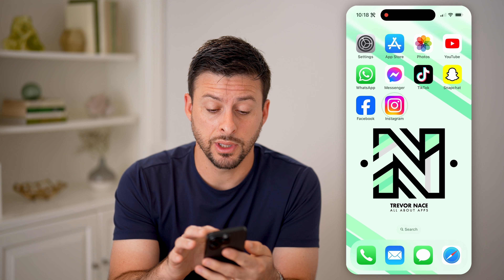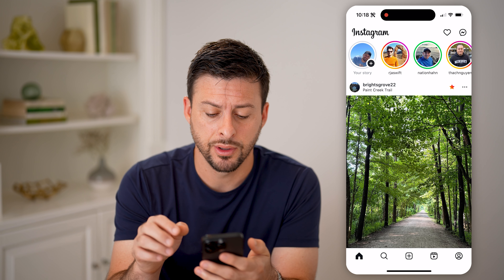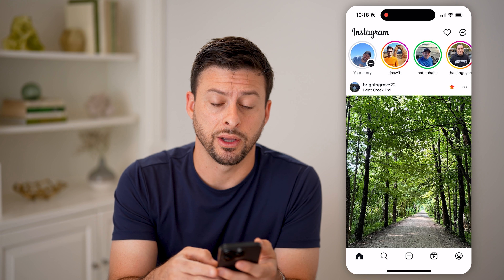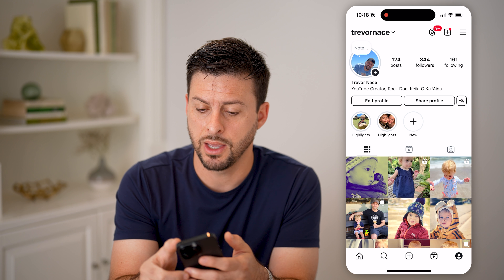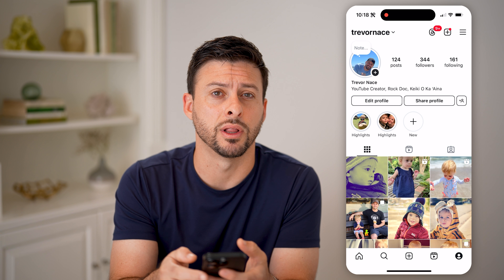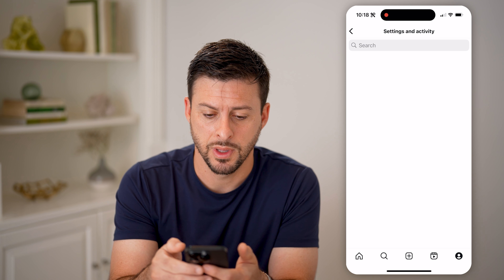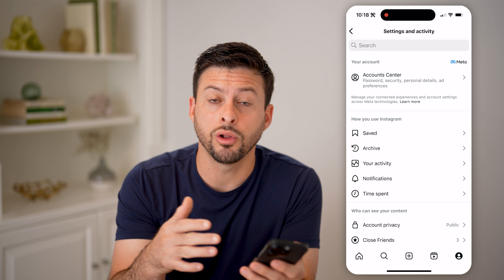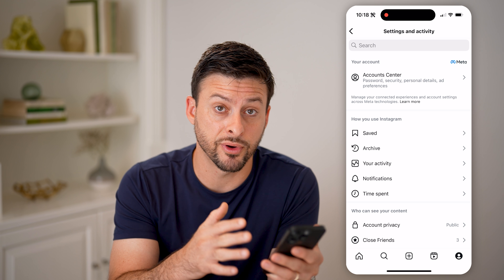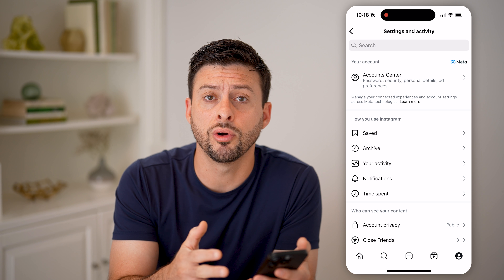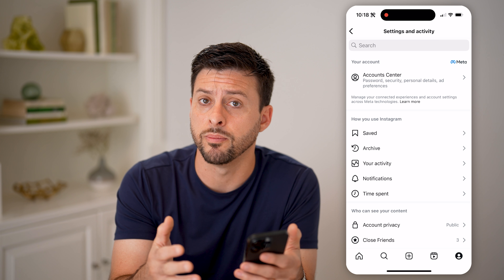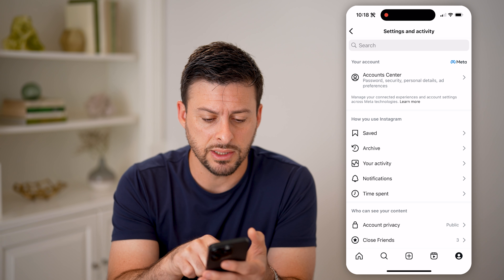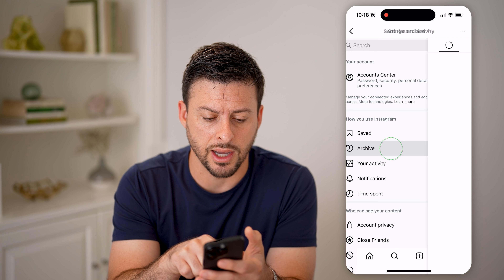Now let's open up the Instagram app here. You're going to tap on your profile icon at the bottom, and then the three lines at the top. After 24 hours, all of your stories will be moved from your main profile over to your archive. So let's tap on the archive here.